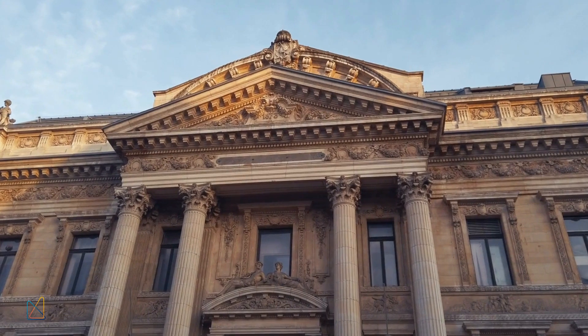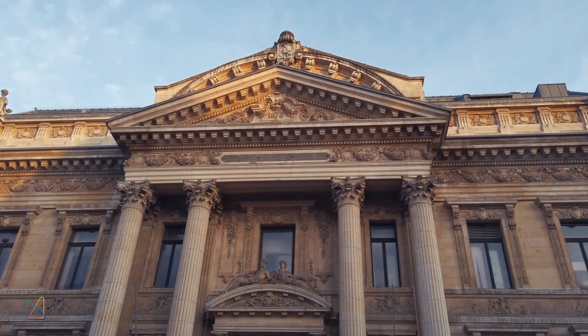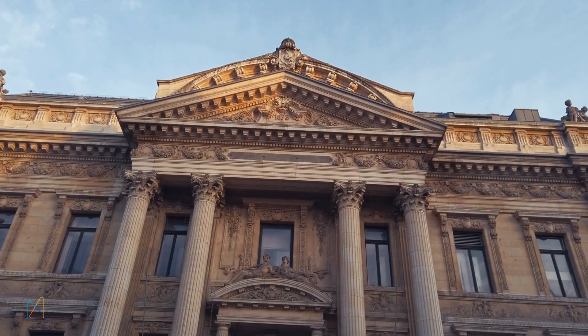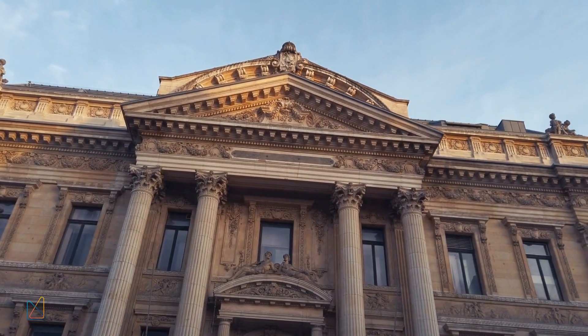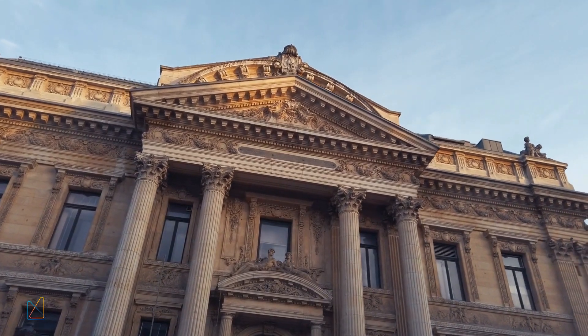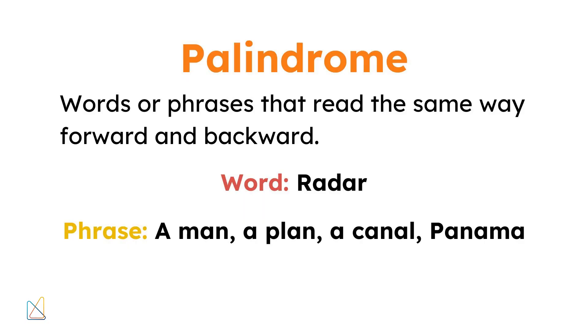The concept of palindromes dates back centuries and is not limited to numbers. In fact, the term palindrome originally referred to words or phrases that read the same way forward and backward, like the word radar or the phrase a man, a plan, a canal, Panama. However, palindromic numbers have captured the interest of mathematicians for their unique properties and symmetry.